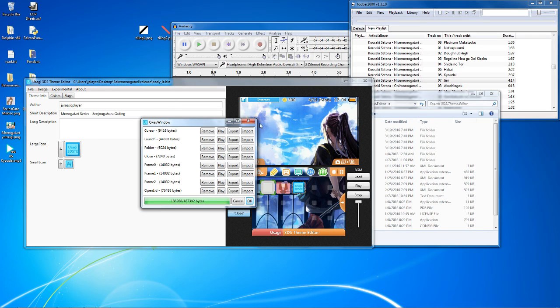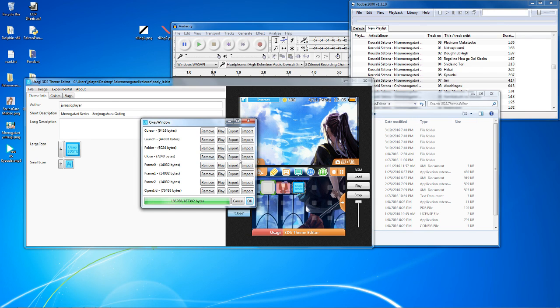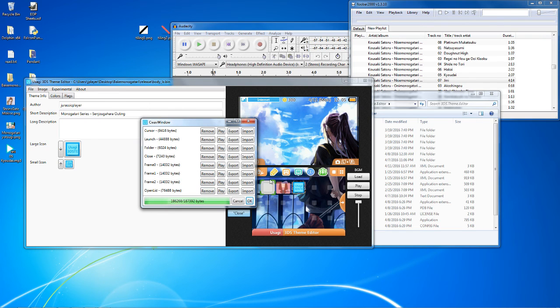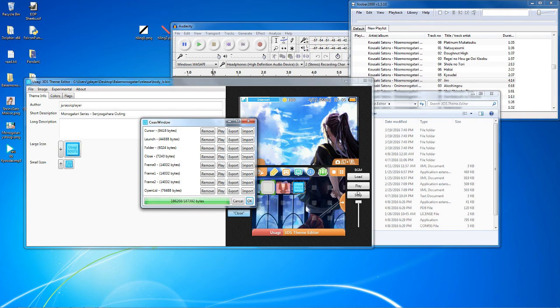Cursor plays when you're moving your cursor. Launch plays when you launch a game or something like that. Folder only plays when you're making or deleting a folder. Close only plays when you're exiting an application or a game.